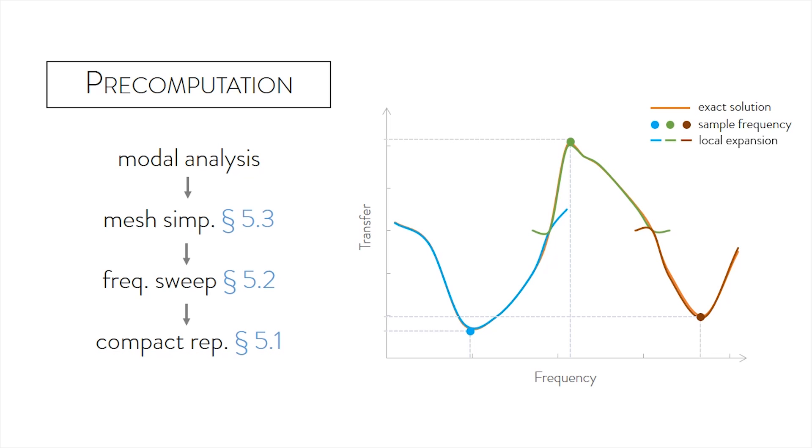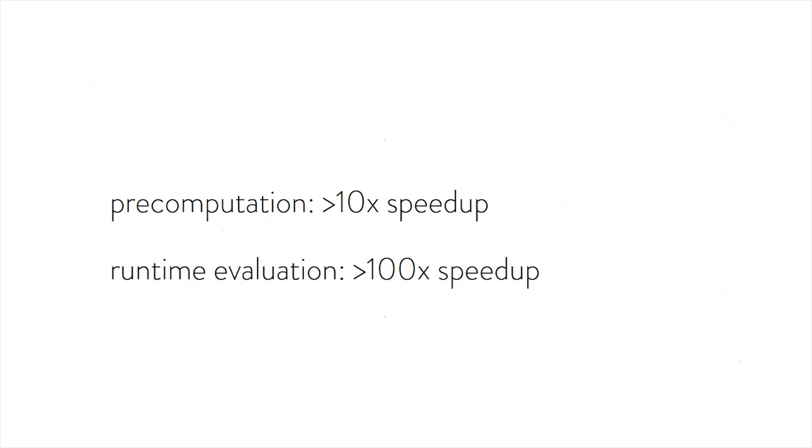To speed up Helmholtz solves, we further propose a frequency-adaptive mesh simplification algorithm. In short, our precomputation is more than 10 times faster than previous methods, and we show over 100 times speedup for runtime evaluation. Please read the paper for more details.